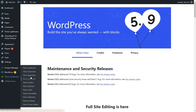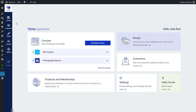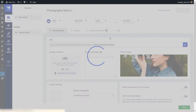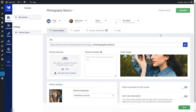What I'm going to do now is access Thrive Apprentice and access my course. I'm going to go to the courses section and open the course we're going to work with. The quiz has also been created prior to me starting this tutorial in Thrive Quiz Builder.